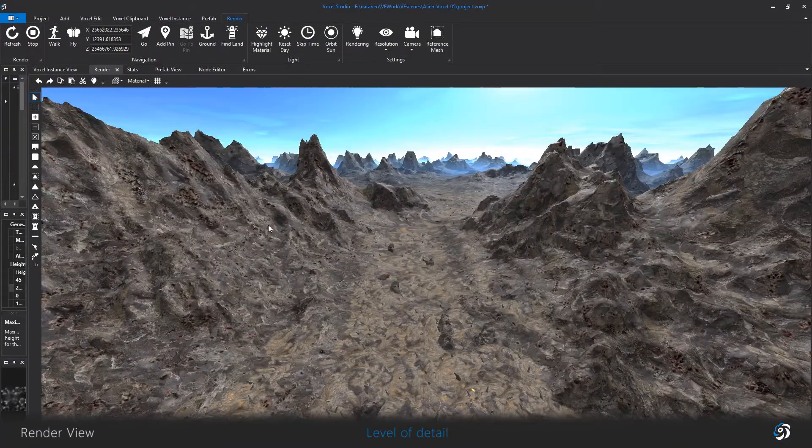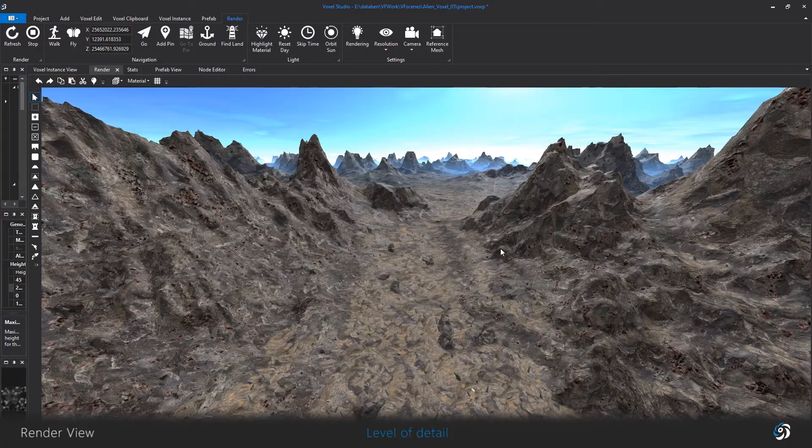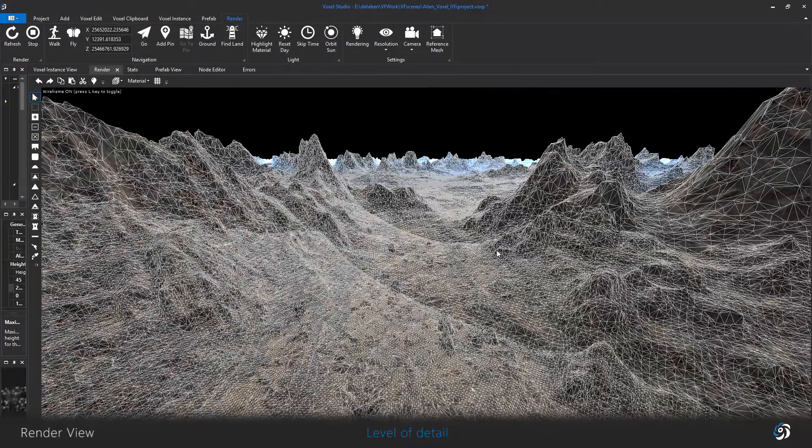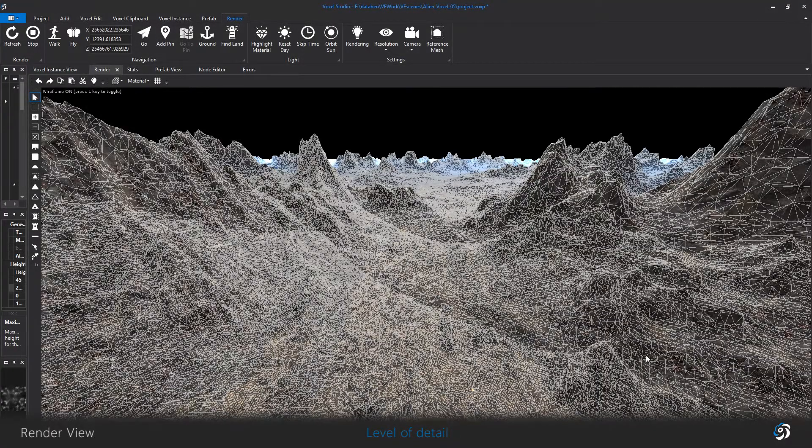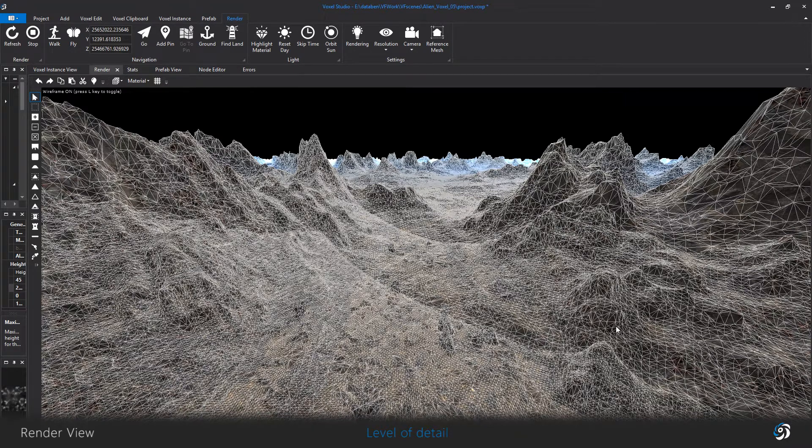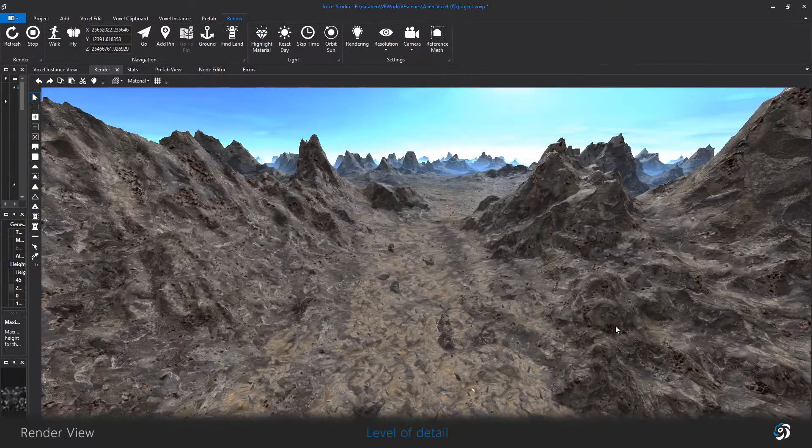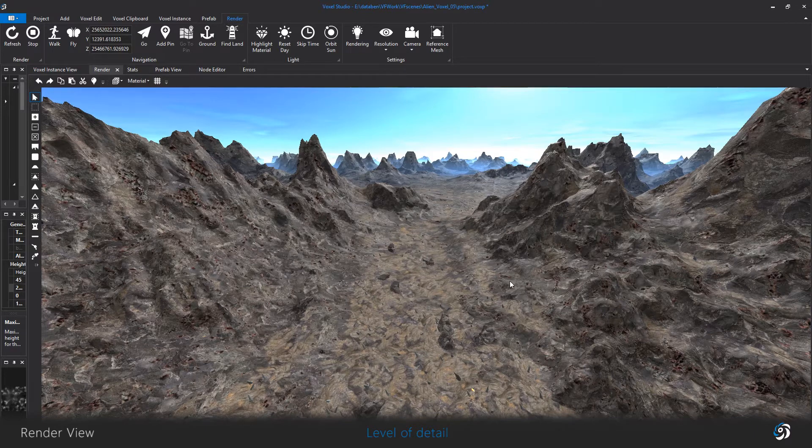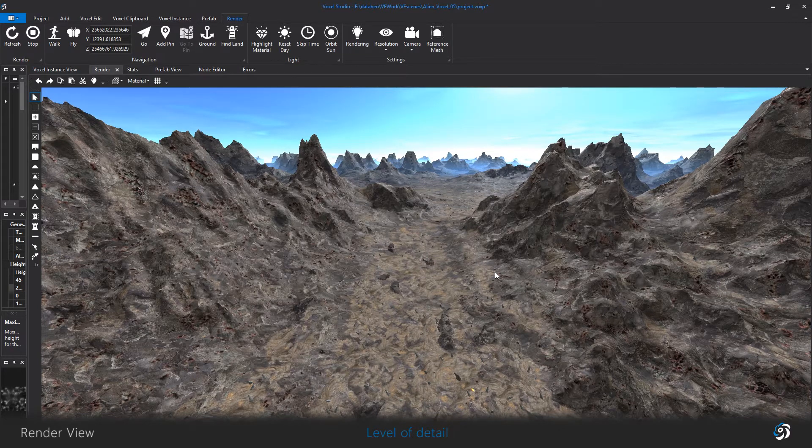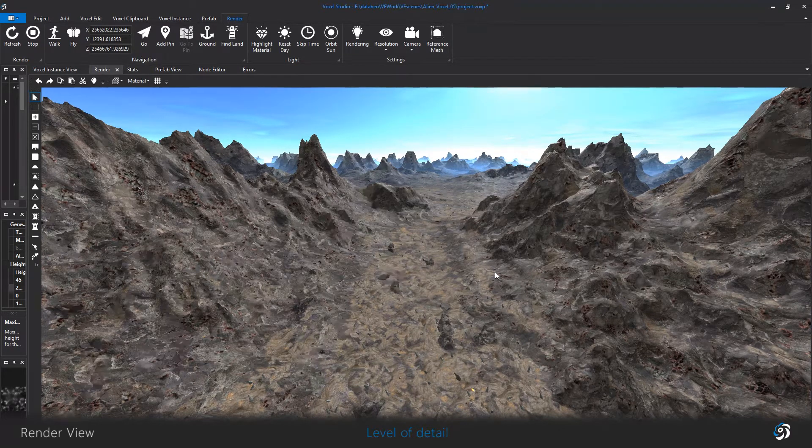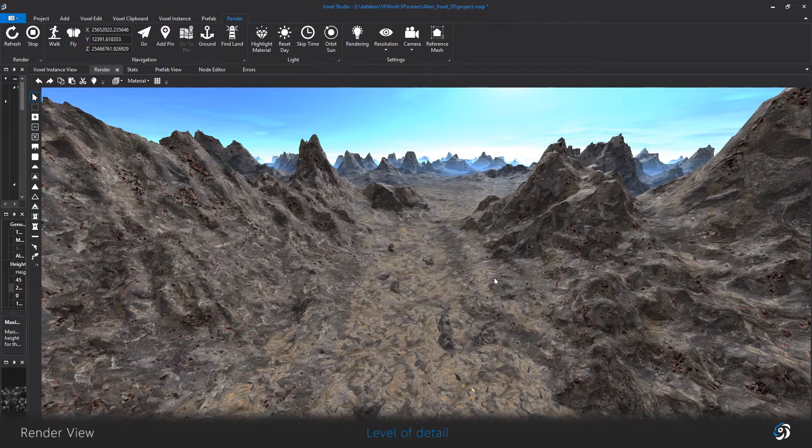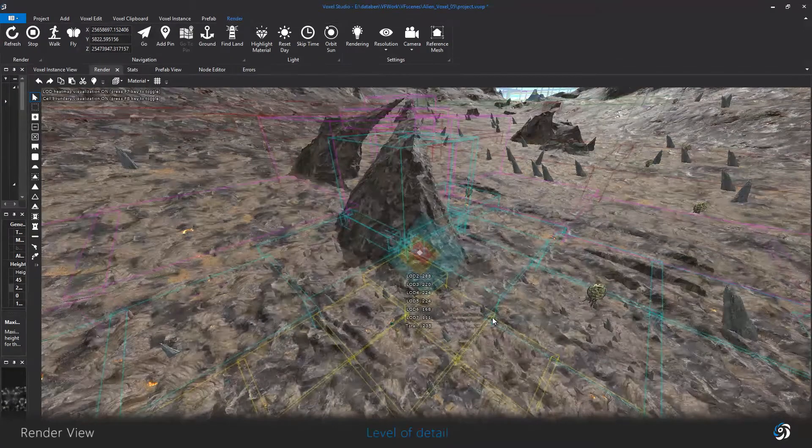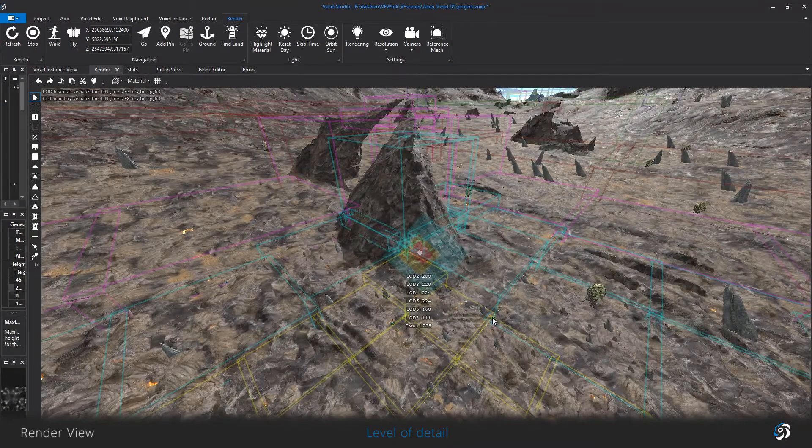You can see the contouring mesh with the L key, and you can also visualize the different LODs, the cells, and the occlusion with F7, F8, and F9 keys.